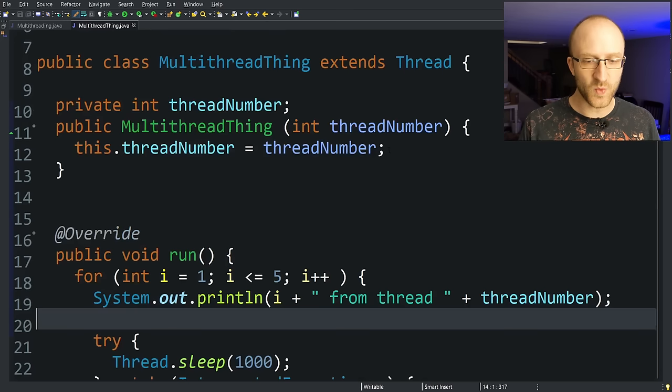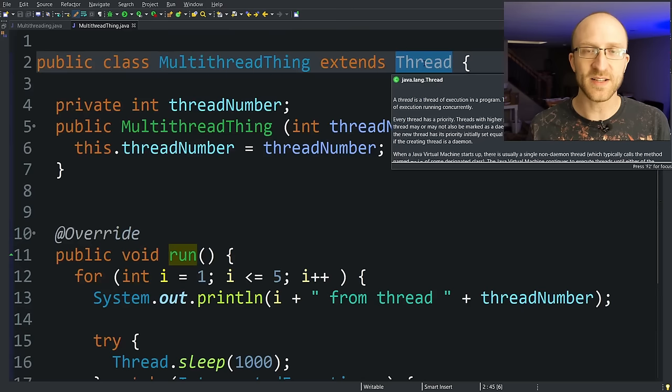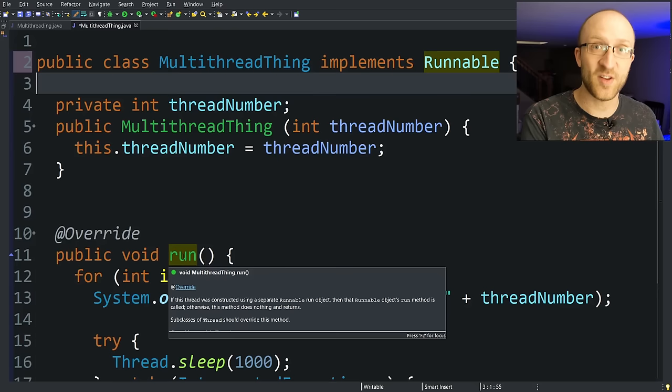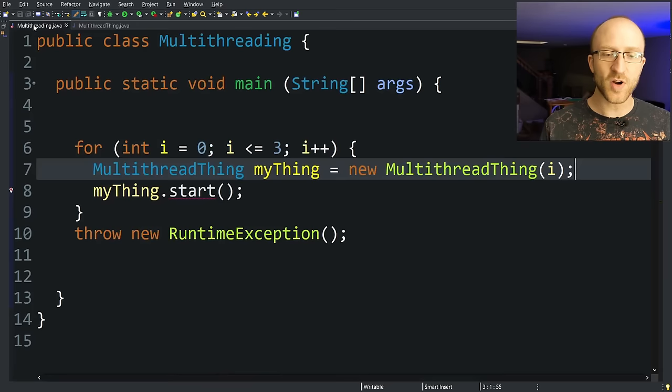Now I mentioned there were two ways of creating a multi-threadable Java class, and the first way was extending the thread class. And the other way, instead of extending the thread class, you can implement the runnable interface. What's nice about that is that when you implement the runnable interface, the only thing you have to do is have your own implementation of the run method, which is the same as if you extend thread. So there's really nothing else you have to change about this class.